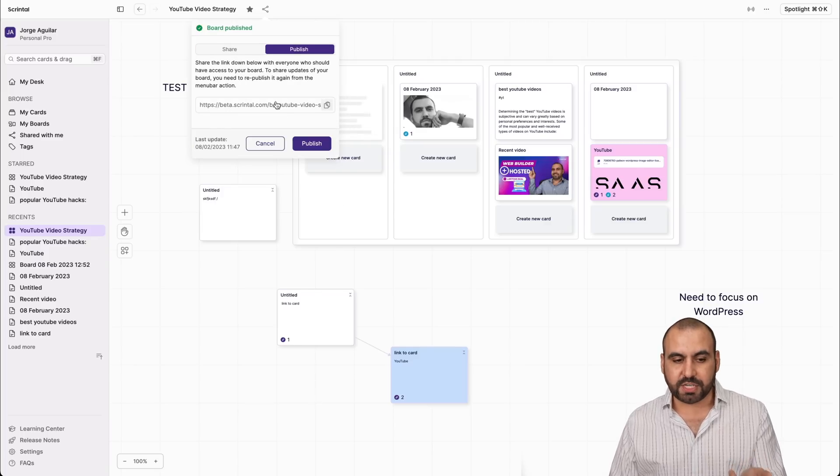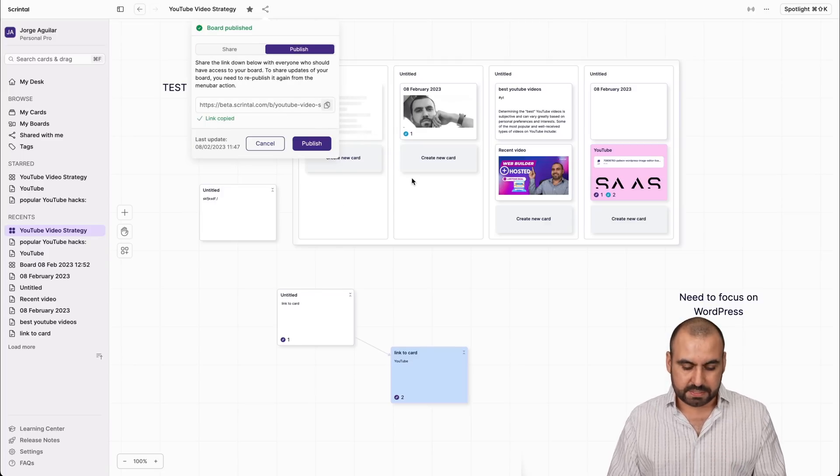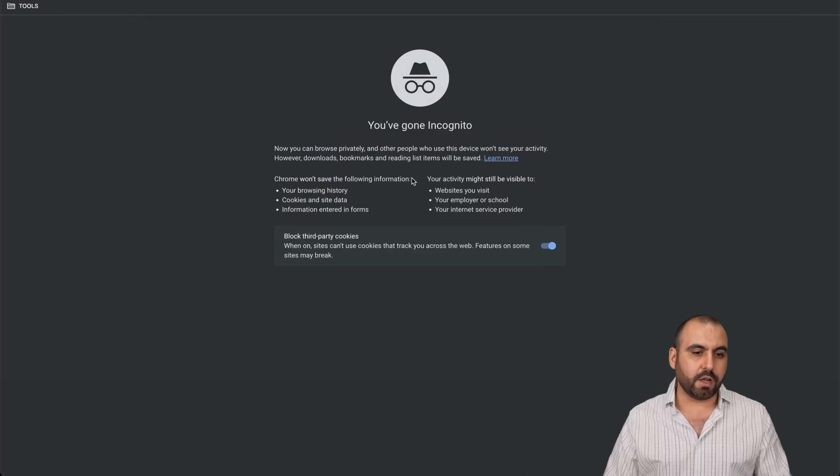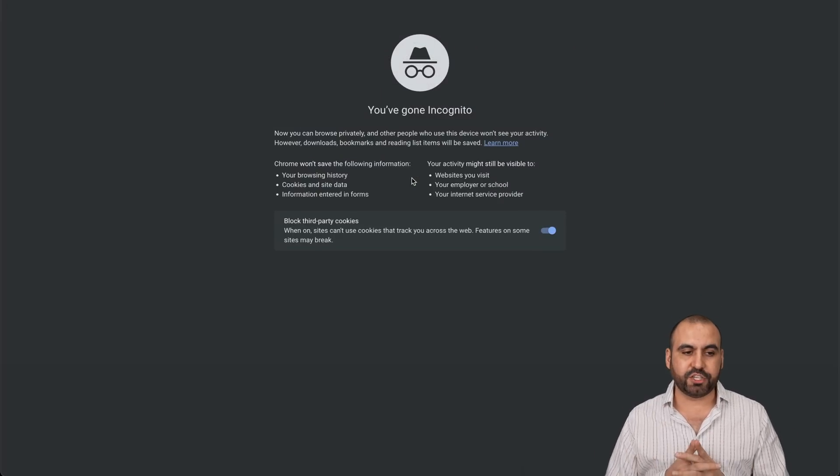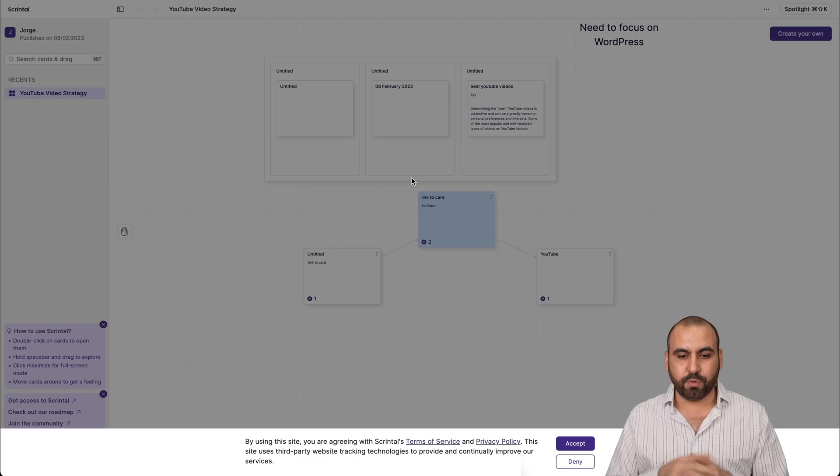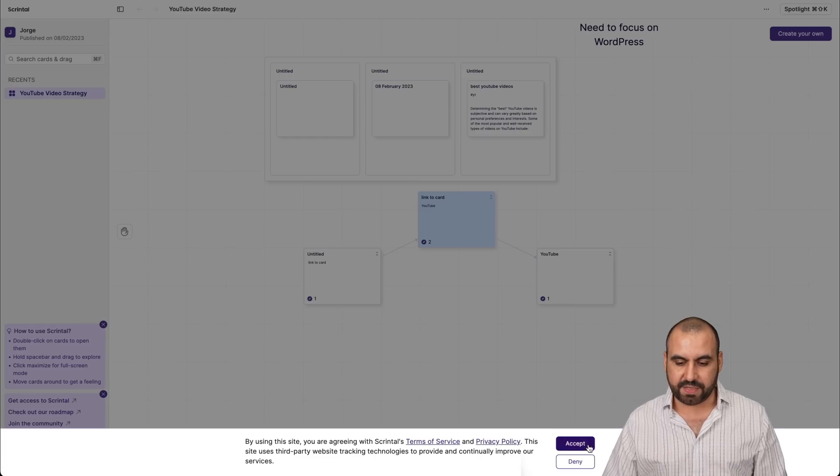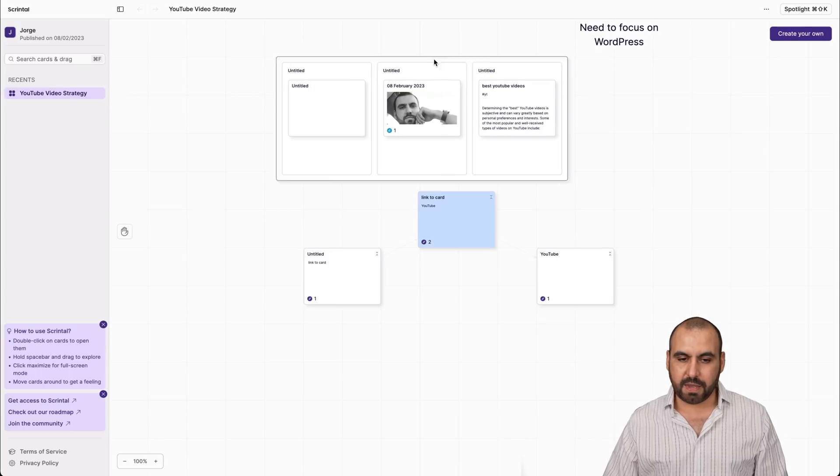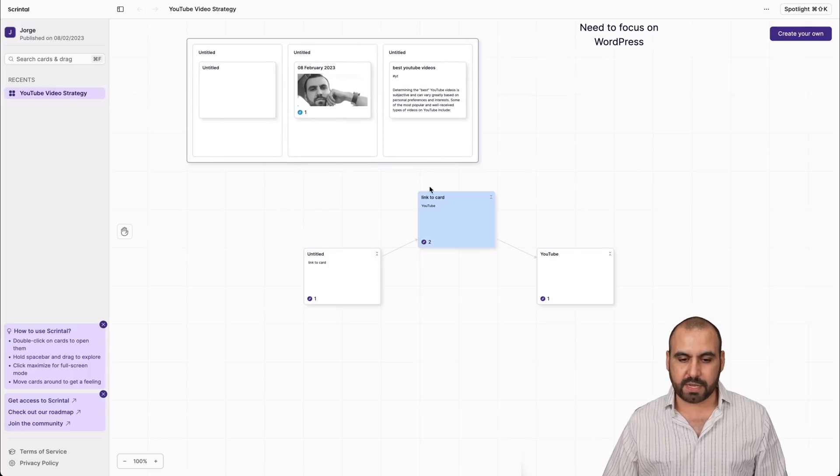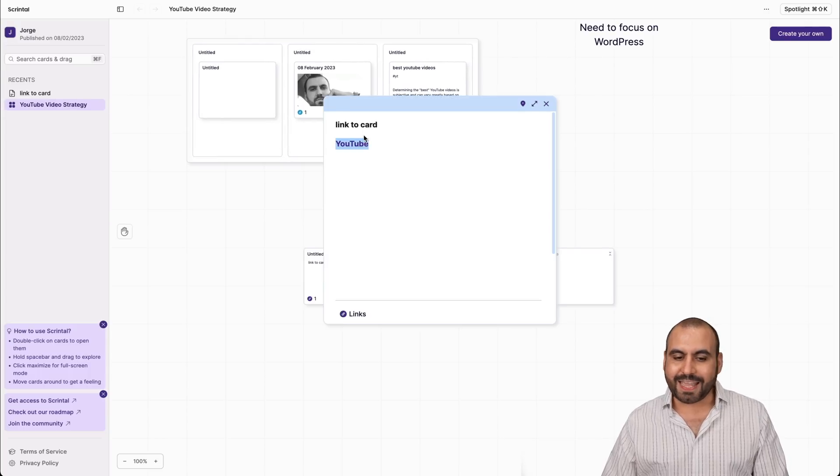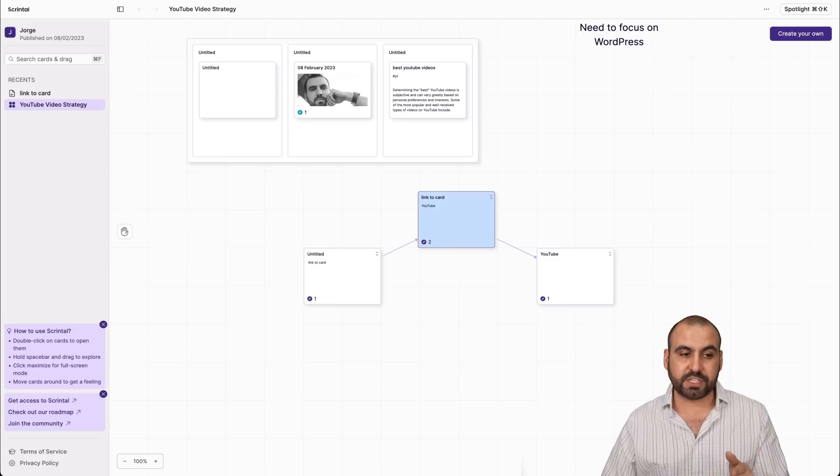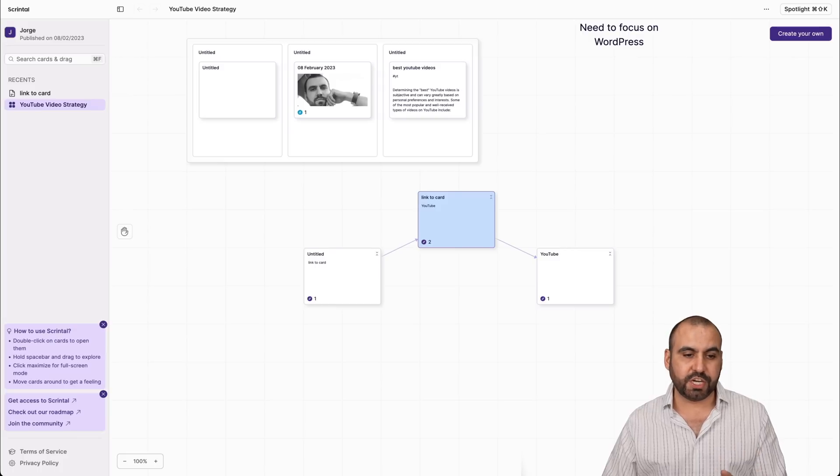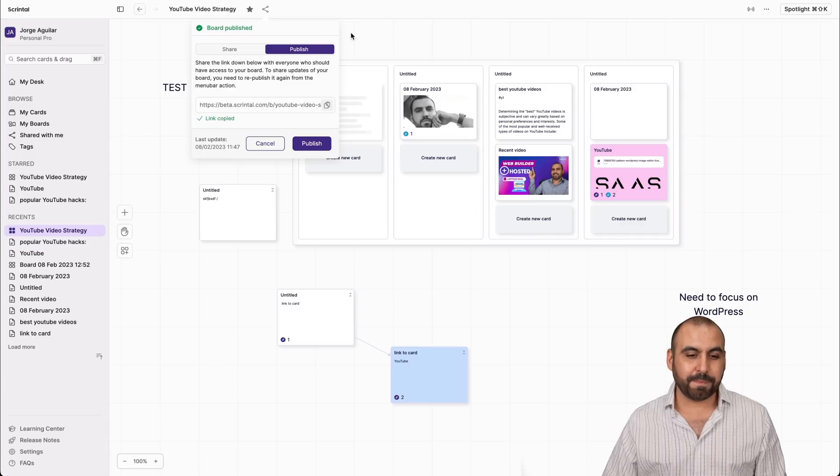I've already published it, so it provides me a link. If I copy this, I'll go to incognito mode. Anyone who has this link that I share it with can actually view this board. So just like that, let me accept this and I'm viewing the board. I can move it around. I can view it. What I can't do is edit. But you can view it, which is pretty interesting because if you need to share something like this, it makes it really cool.